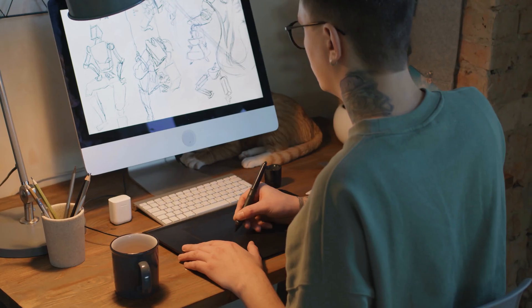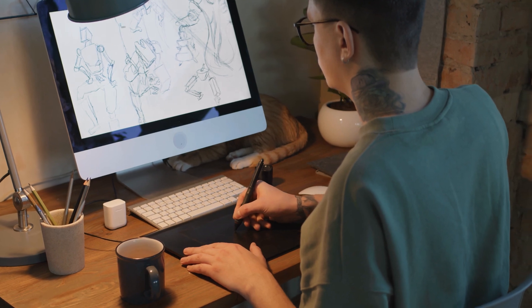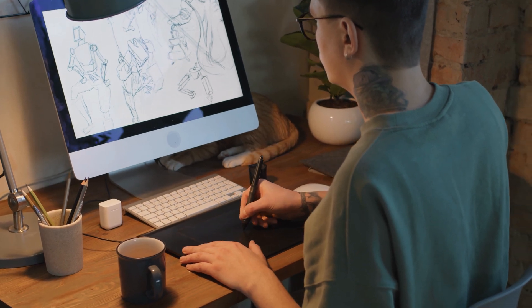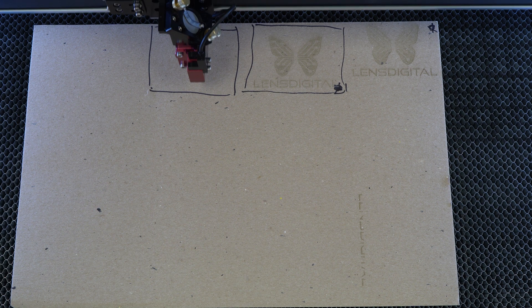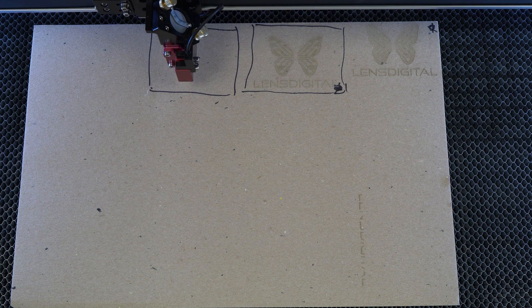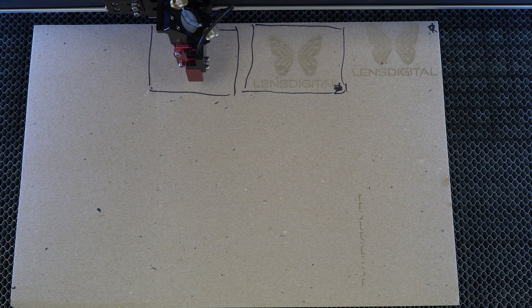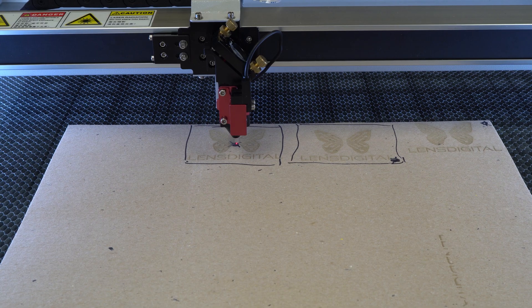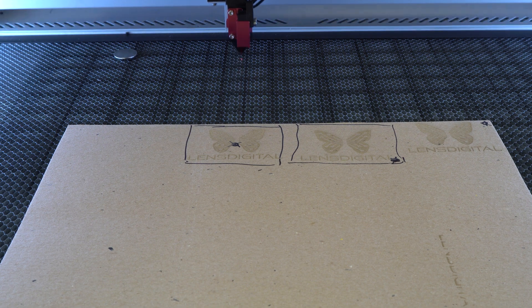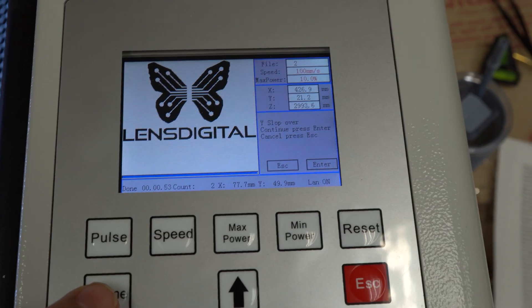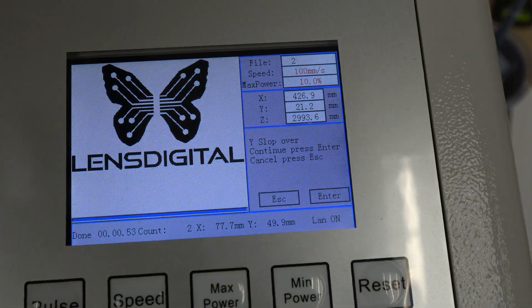So let's say you make your design, upload it to the laser, position the red laser pointer to where you want to start engraving and then you press the start button. But instead the laser moves to some random location, starts from there and gives you a slop error message. Why?